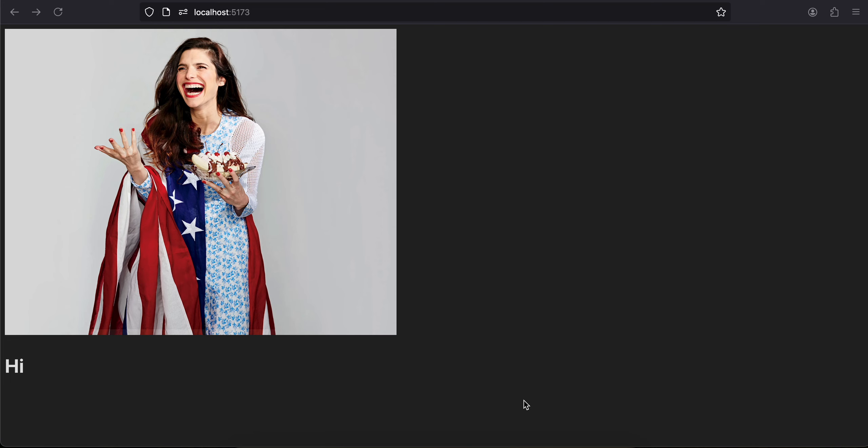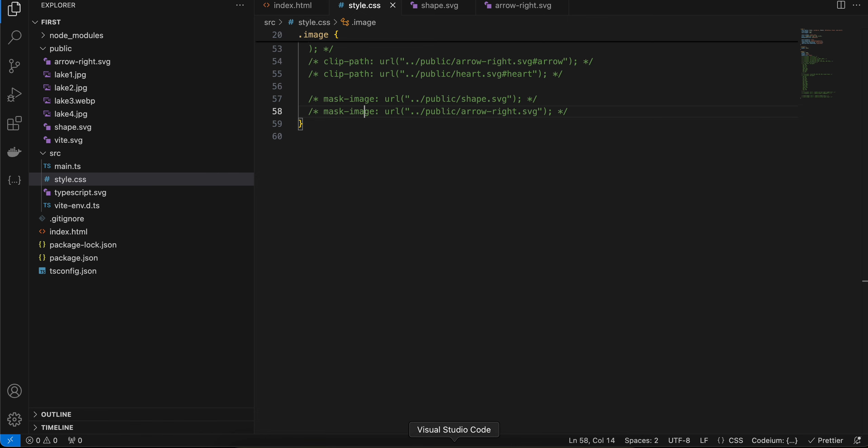Hello everyone, welcome back to the next video. In this video I will show you how to mask an image with another image using CSS. So here is my original image. I have created a simple project using Vite, like a normal HTML, CSS, and TypeScript project.